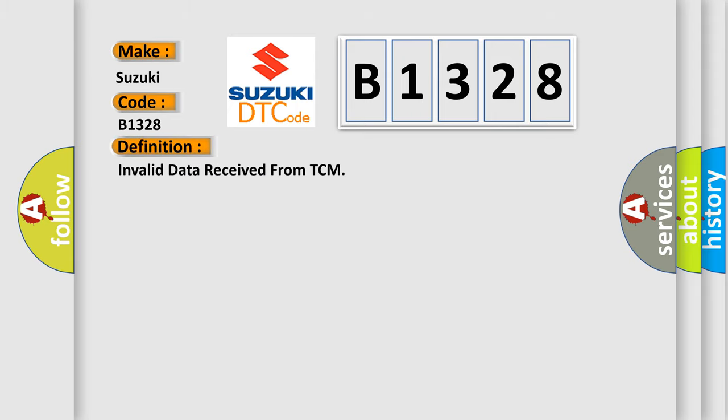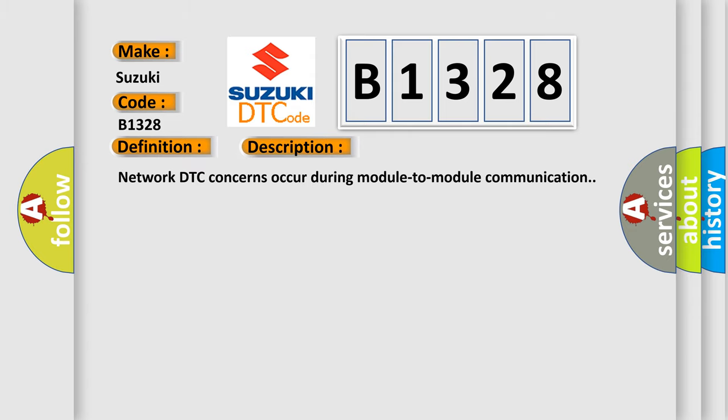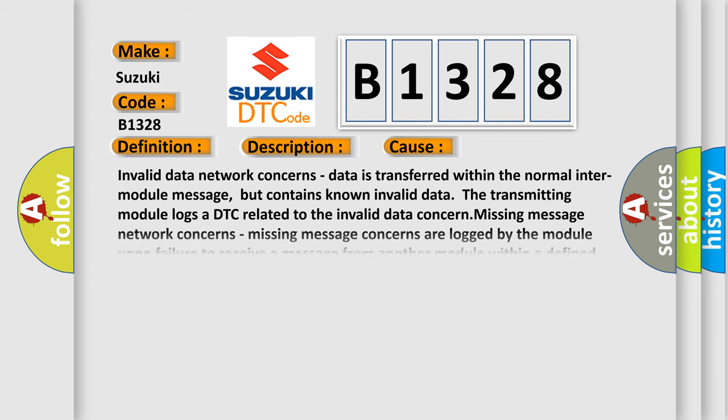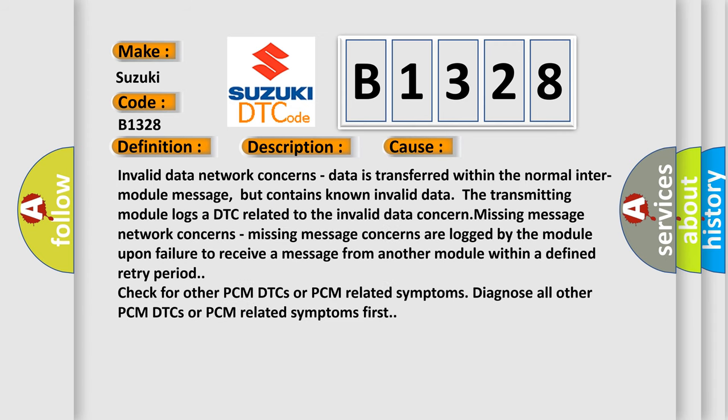The basic definition is invalid data received from TCM. And now this is a short description of this DTC code. Network DTC concerns occur during module-to-module communication. This diagnostic error occurs most often in these cases.